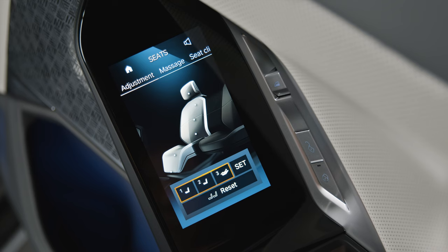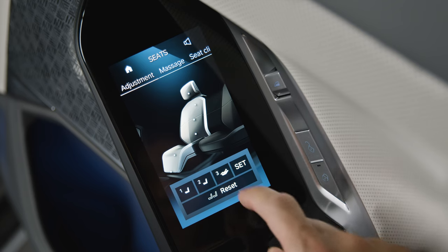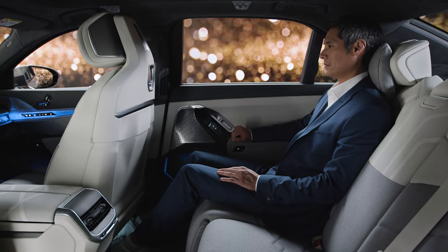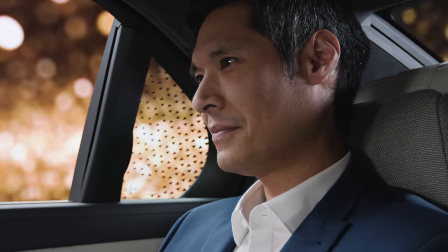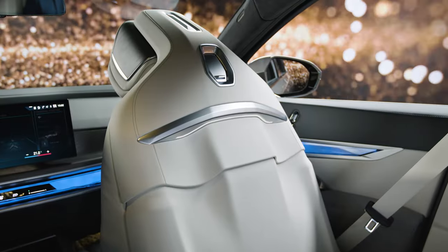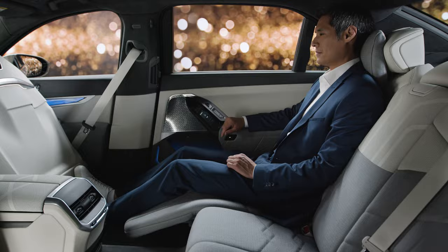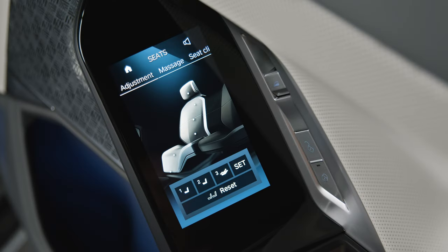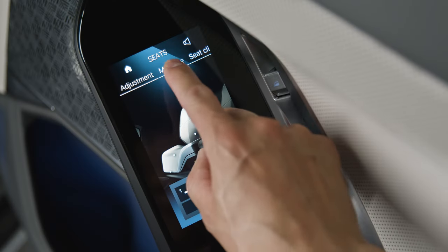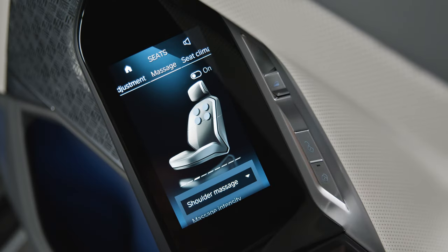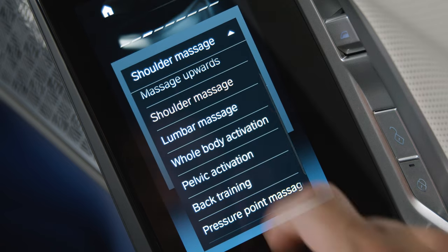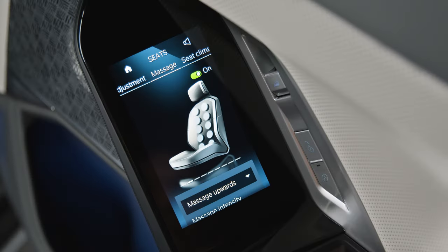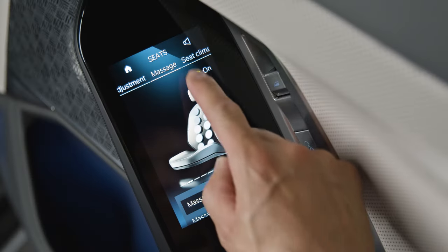You can save two seating positions and select the Relaxed position for the Executive Lounge rear seat. Under Massage, you can choose different seat massage programs and turn them on or off.